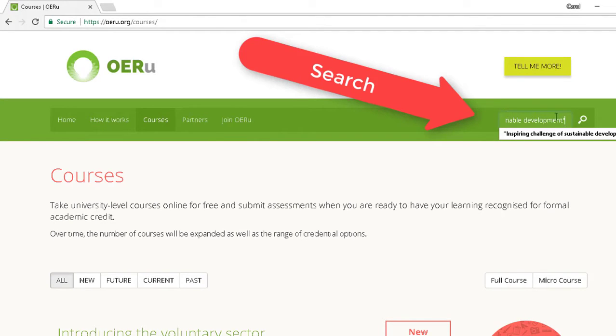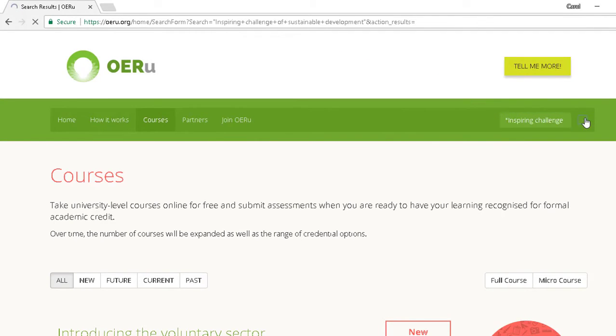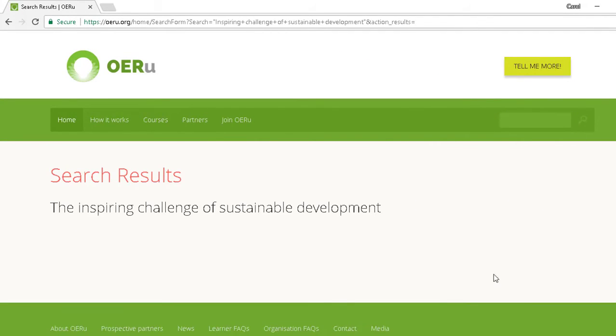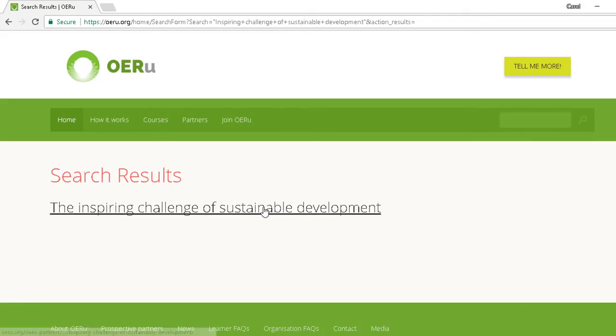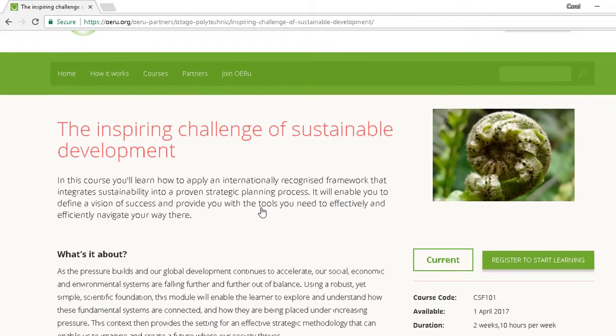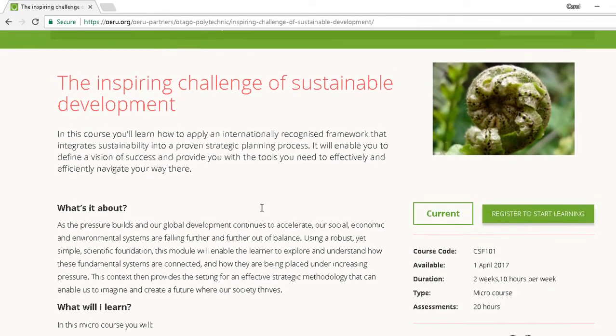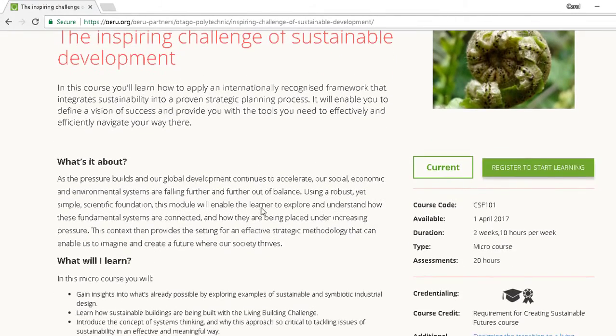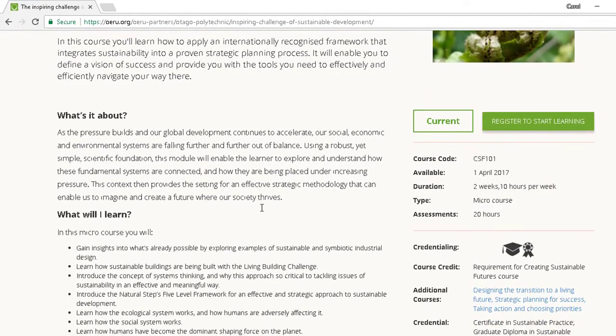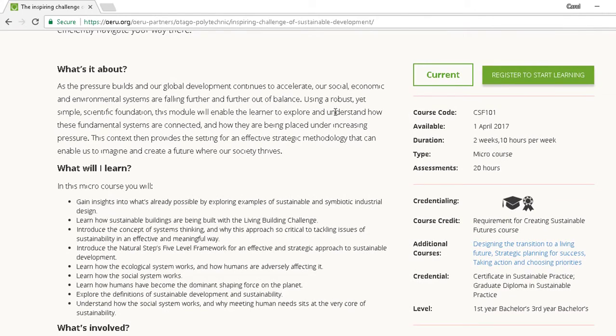Search for what you're interested in. Click on the results of the search. Read about the course and click the Start Learning button to go to the course website.